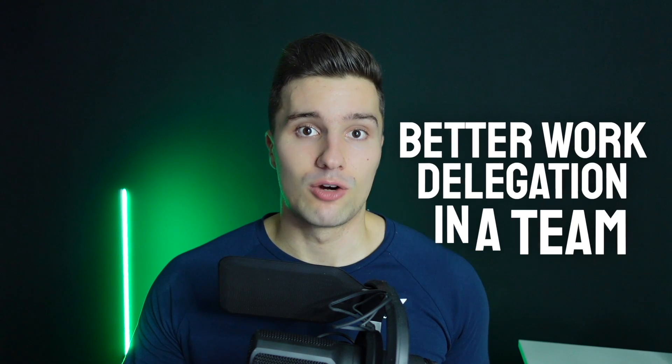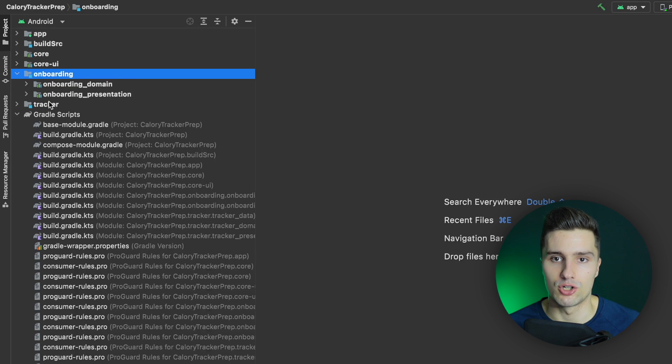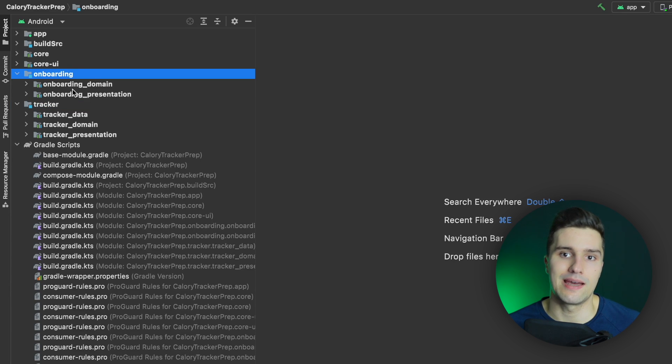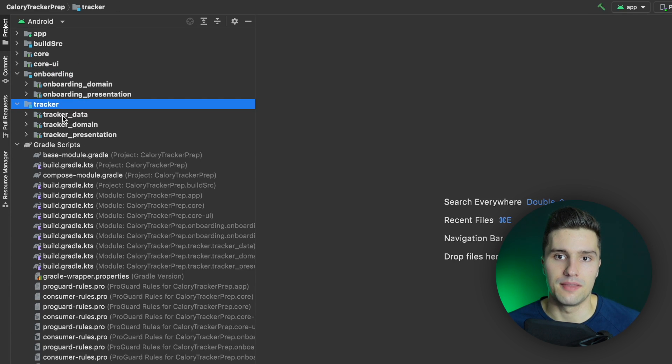Another advantage is better work delegation within a team. If you're working in a company, with multiple modules it's much easier to say: team A works on feature A, and team B works on feature B. These features would each be a single module, and these modules won't be accessed by each other — the onboarding module can't access the code in the tracker module and vice versa.